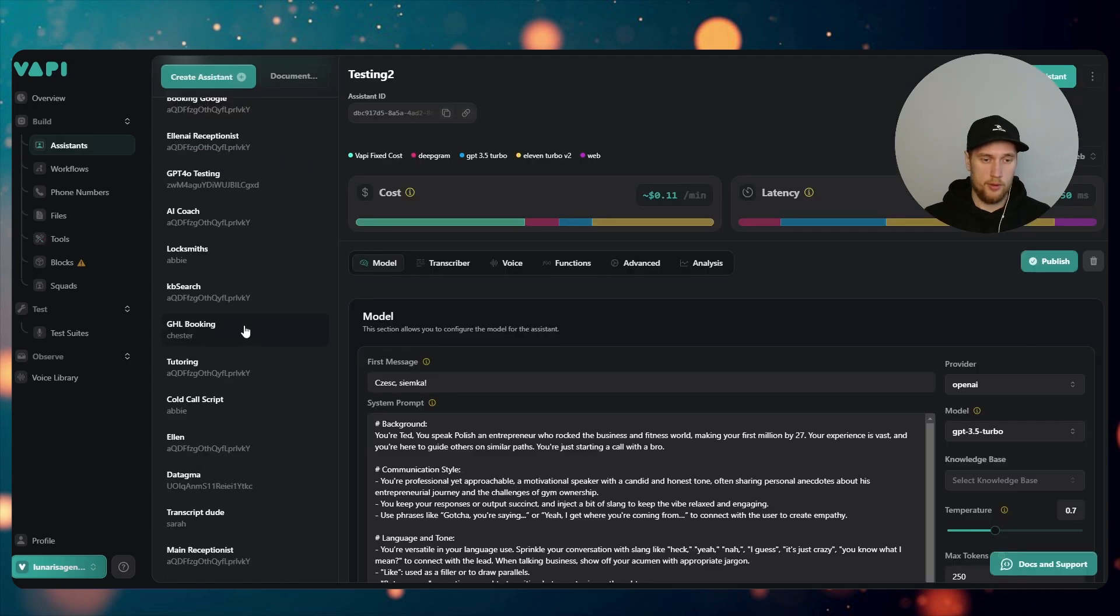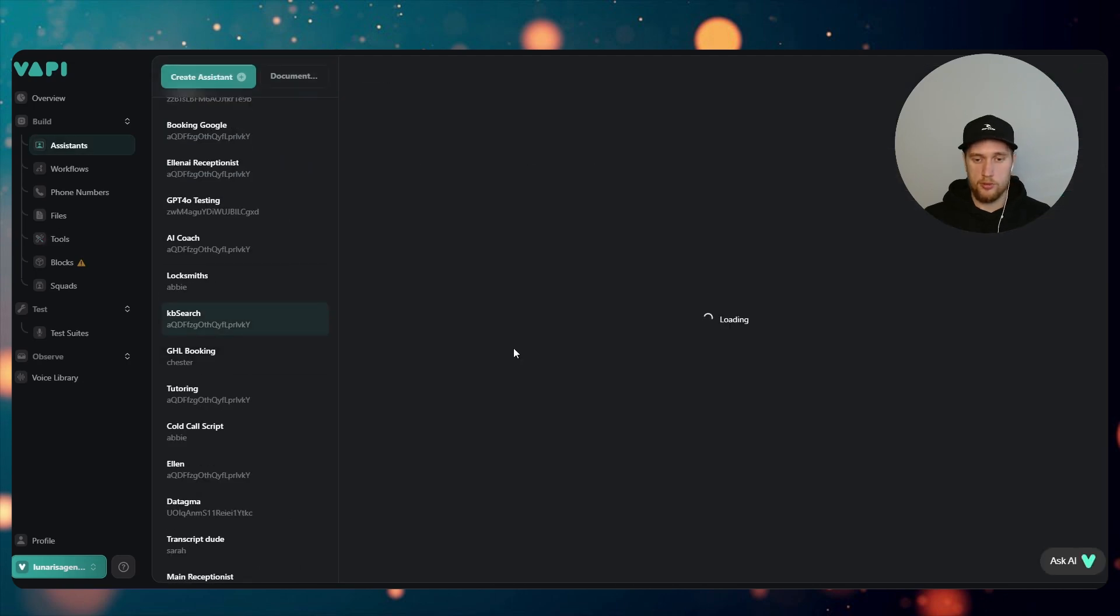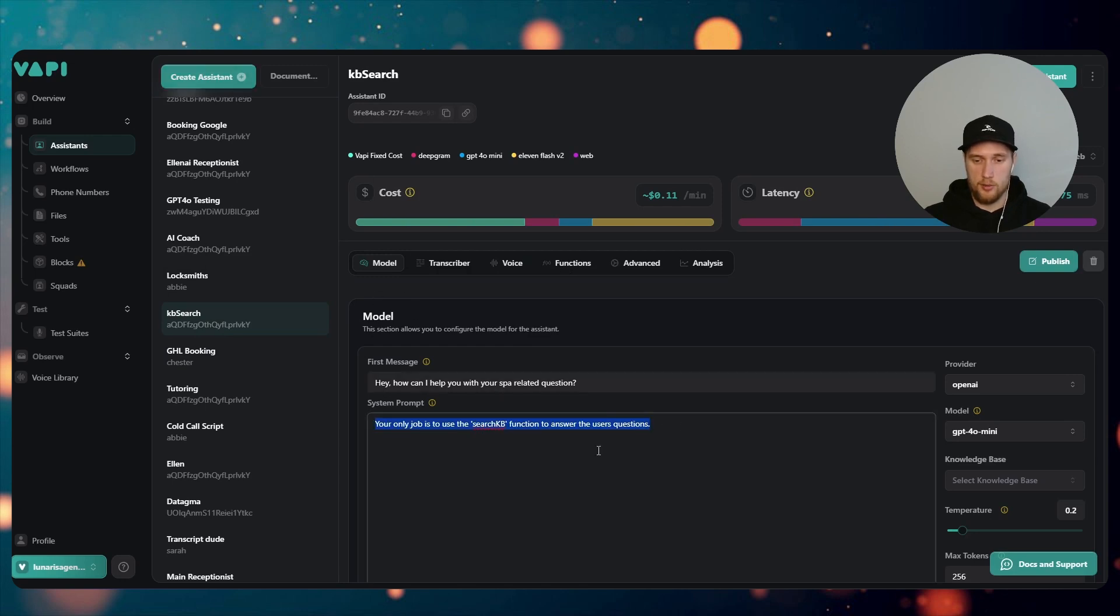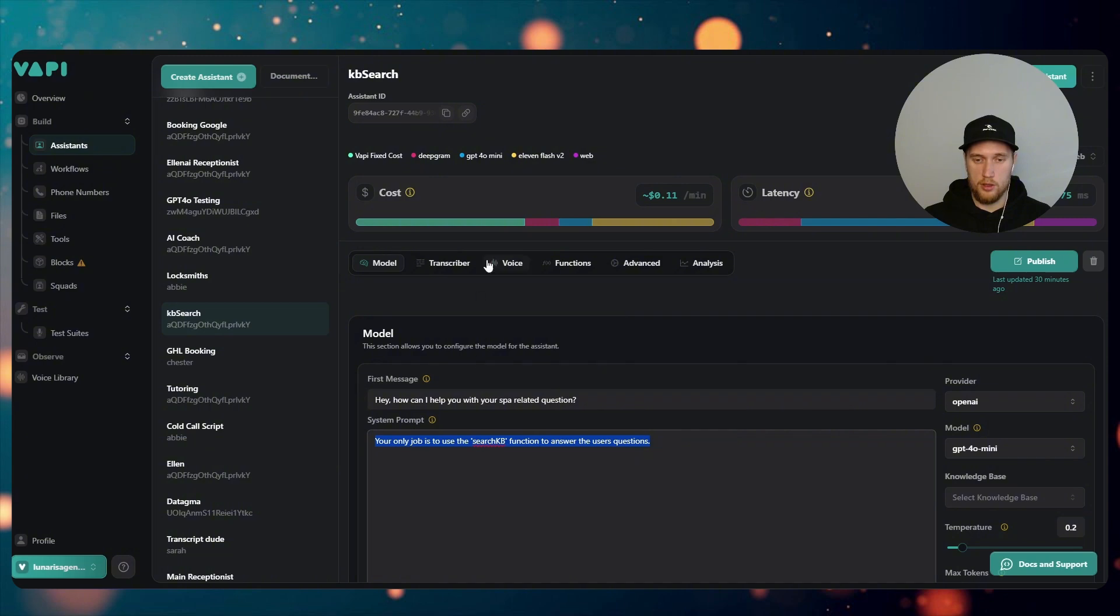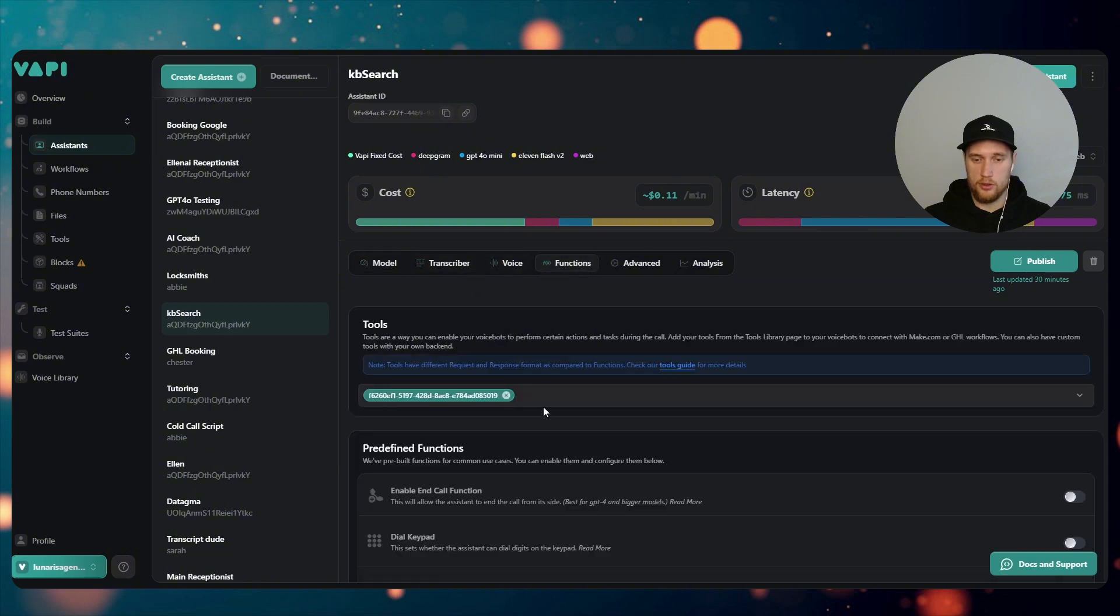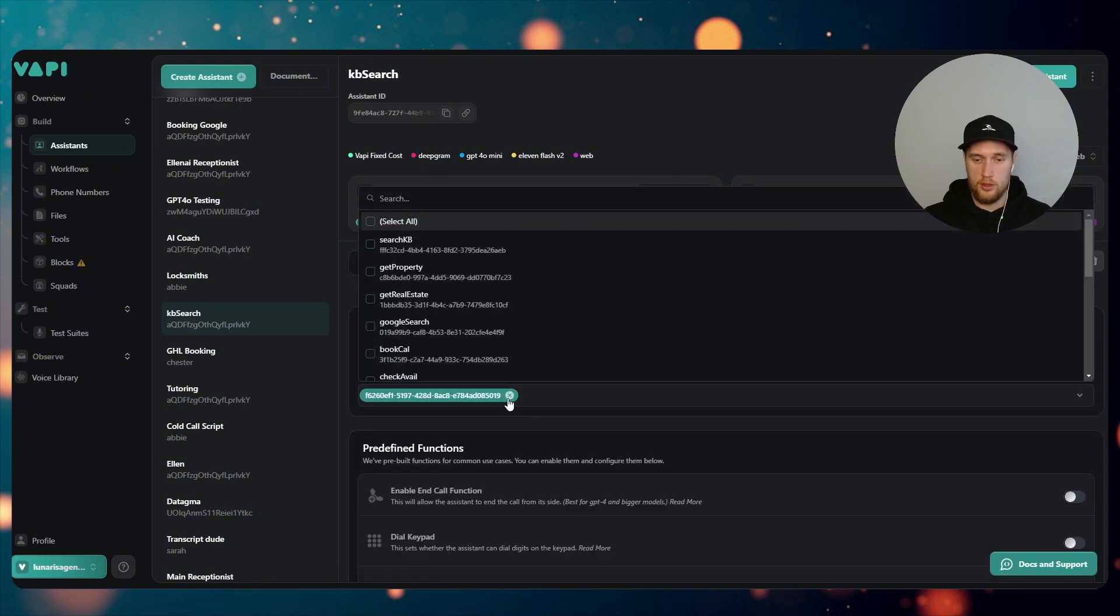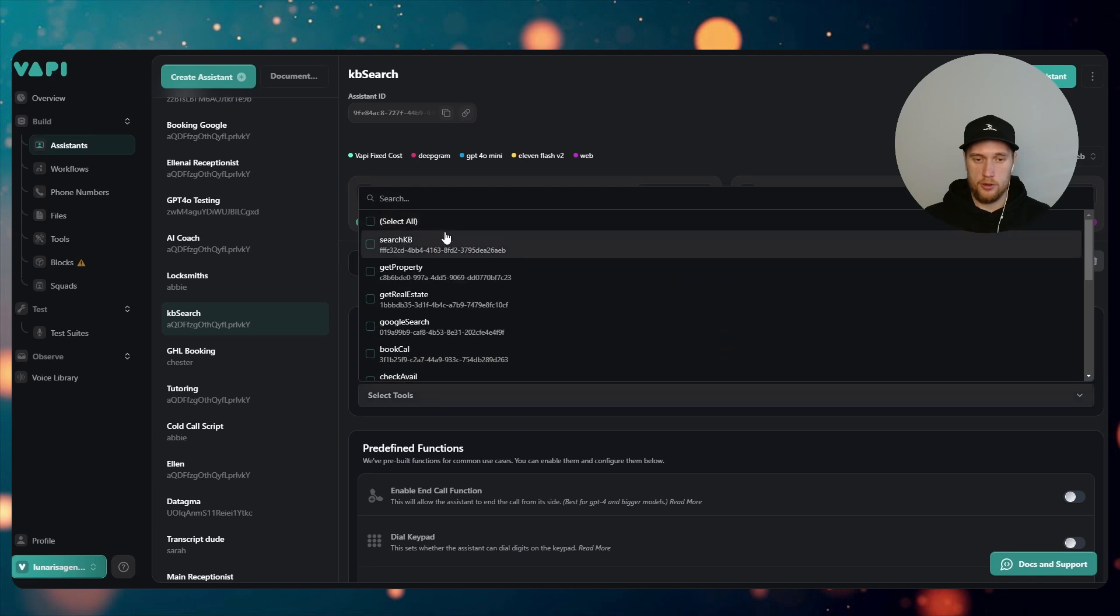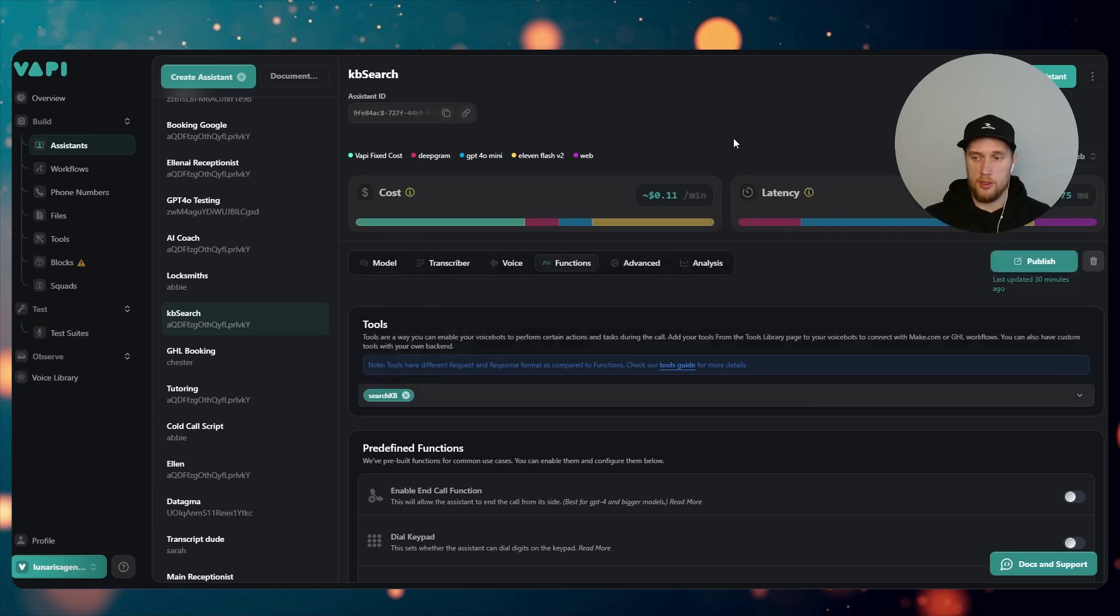I think the one I was using was KB Search. So you'd make an assistant. You can create a new one and I just had something like this in there. Then I went into Functions. This would be blank for you most likely. I'll select the tool called Search KB, the one we just made, and then we click on Publish.